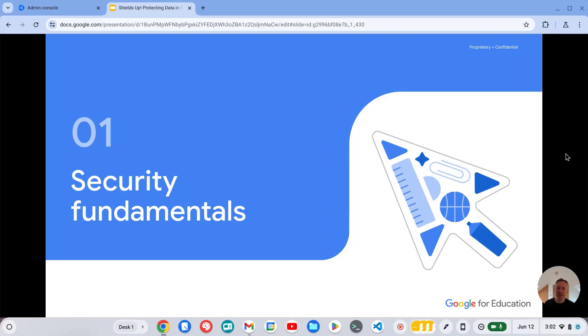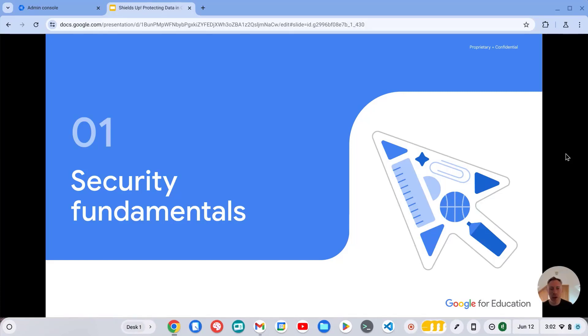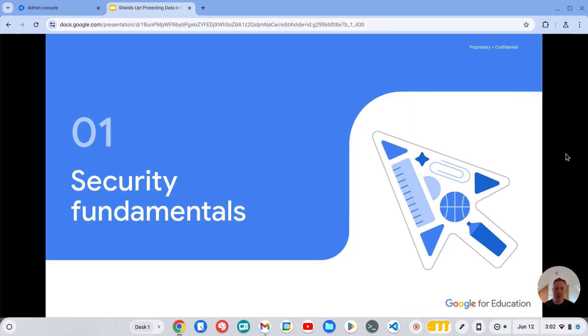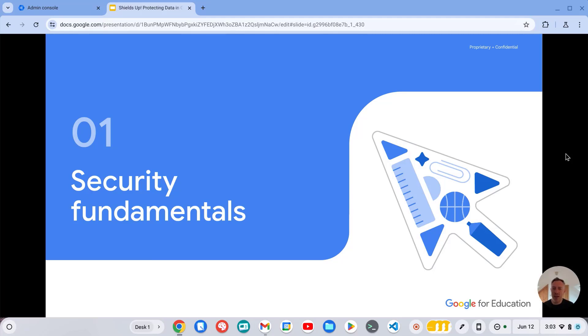Hi everyone, my name is Peter and in this video we're going to look at some of the security fundamentals for schools using Google Workspace for education. Let me just state first of all, if you've chosen Google Workspace as your cloud collaboration platform for your school, you're already at a very good starting point. Google Workspace is one of, if not the most secure online cloud collaboration platform out there.